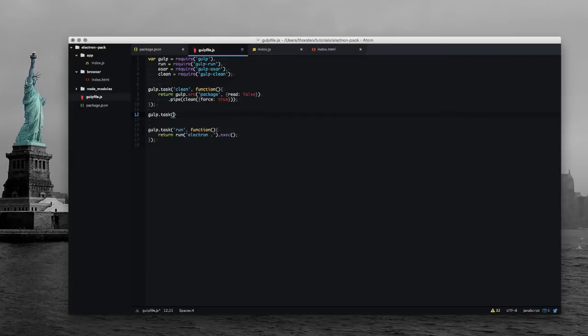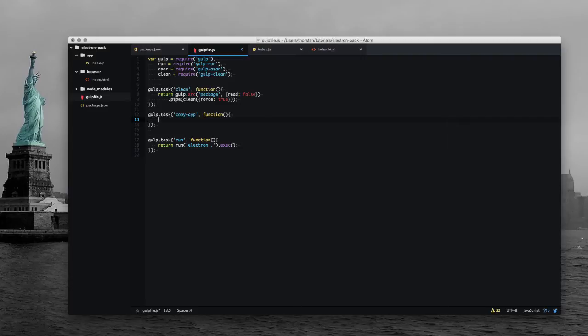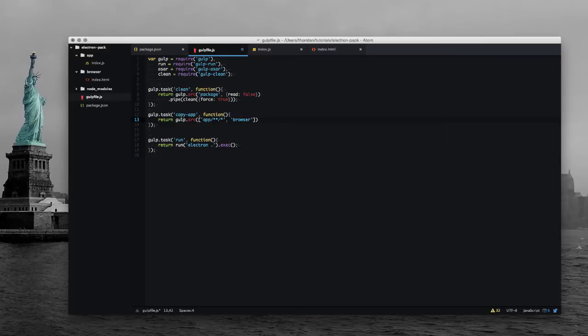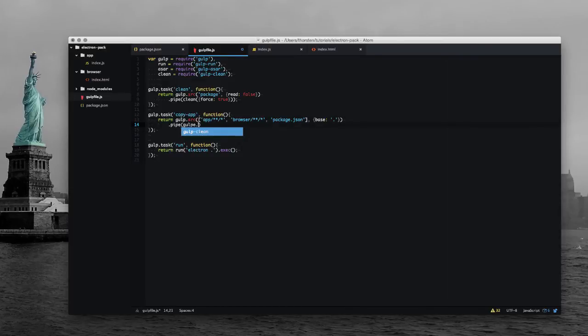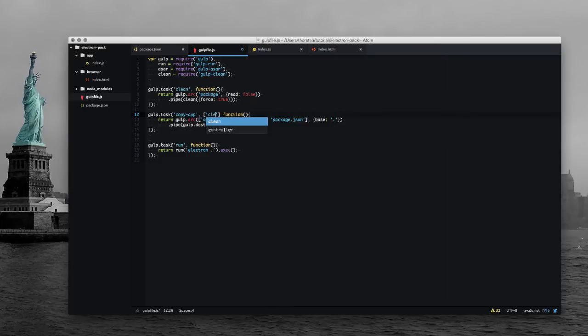Okay, second one is gulp copy-app. This task is responsible for grabbing all the files like app index, app browser index.html and the package.json and copying all those files to a package folder. So let's say gulp.src and files from the browser directory and last but not least the package.json file. We would like to set the base directory to the current directory and pipe these files to the package folder and that's it. And this copy-app task will have dependency to our clean task.